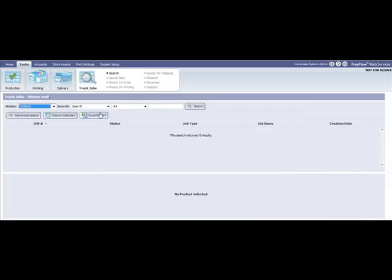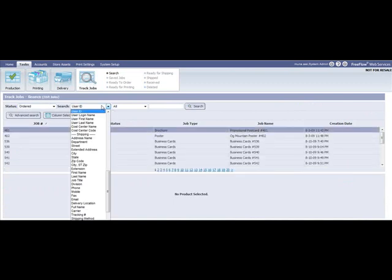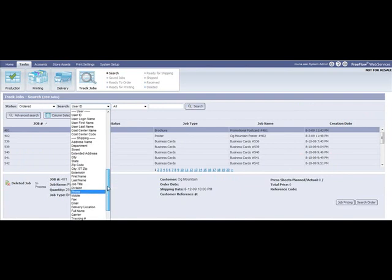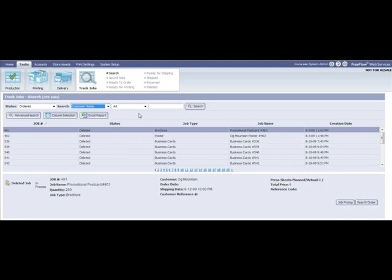FreeFlow Web Services allows the print buyer, as well as the print service provider, to generate reports according to different parameters within the system. In this example, the print service provider is generating a report about all the orders for a particular customer in a particular month.